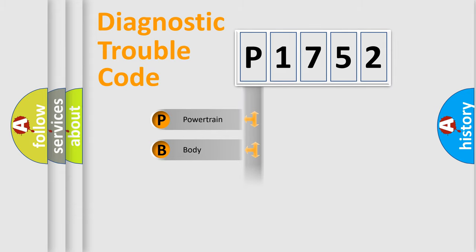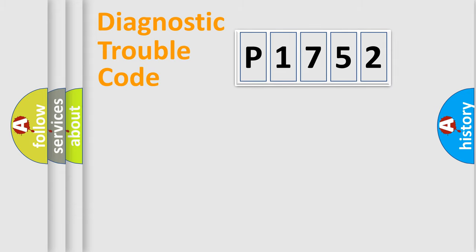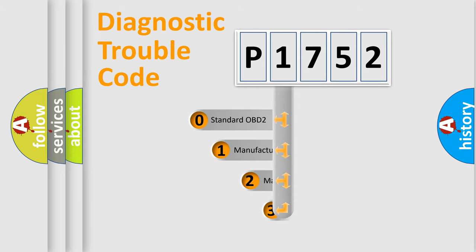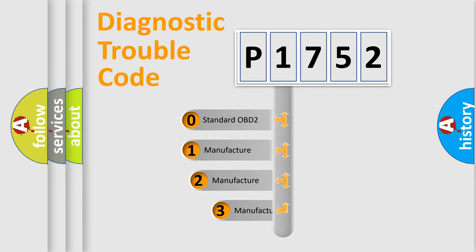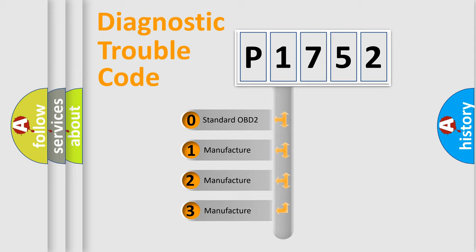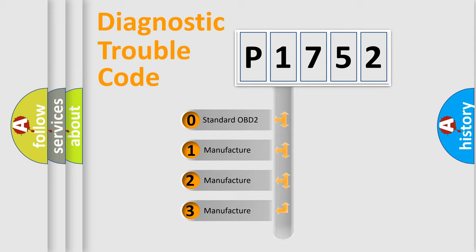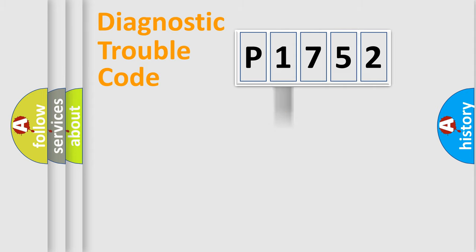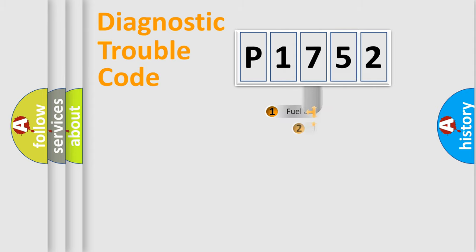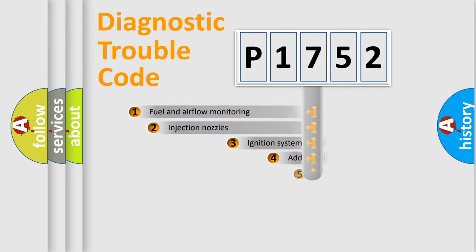Powertrain, Body, Chassis, Network. This distribution is defined in the first character code. If the second character is expressed as zero, it is a standardized error. In the case of numbers 1, 2, 3, it is a manufacturer-specific expression of the car-specific error.